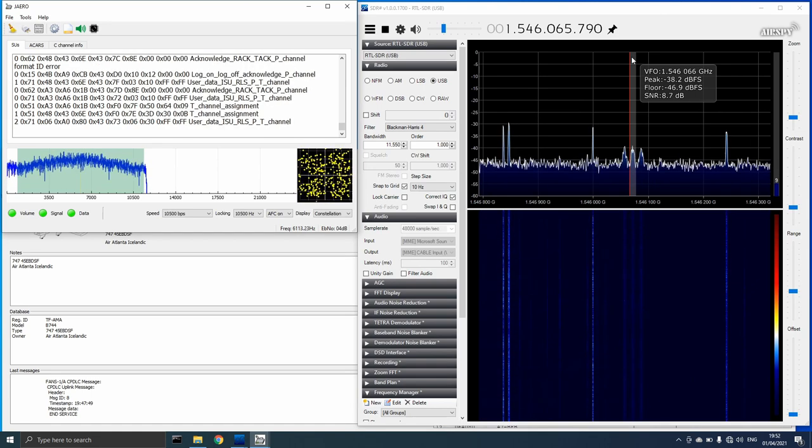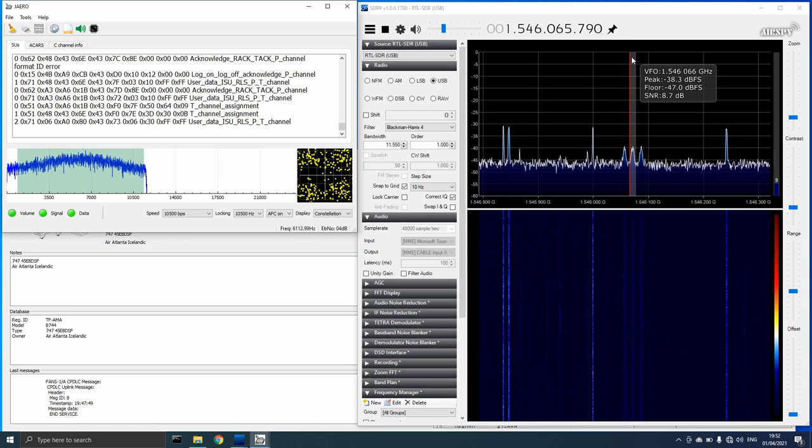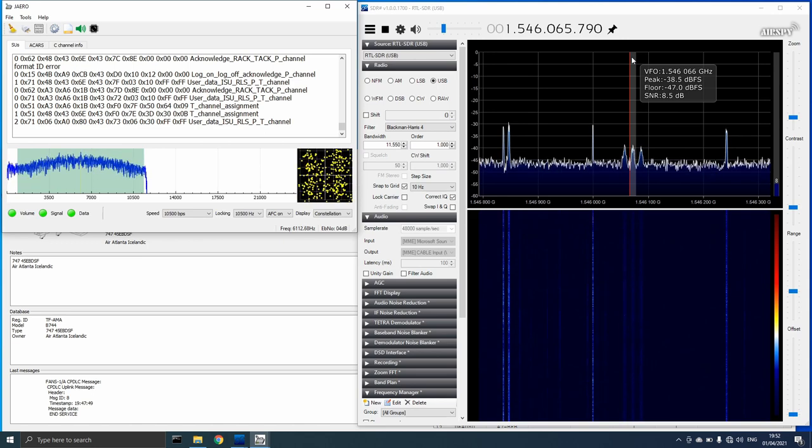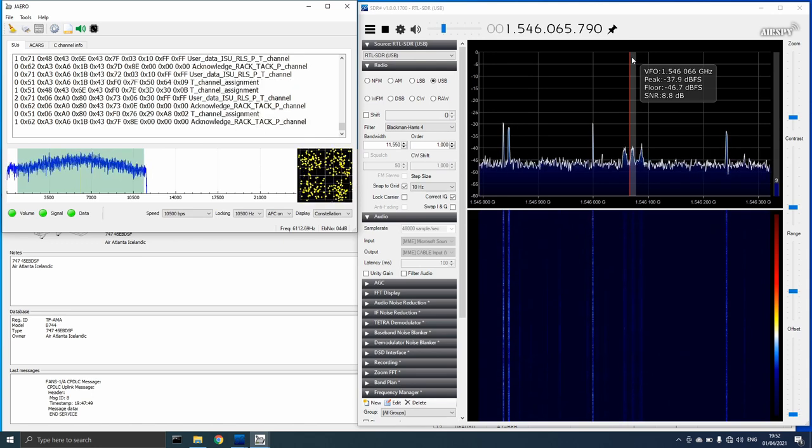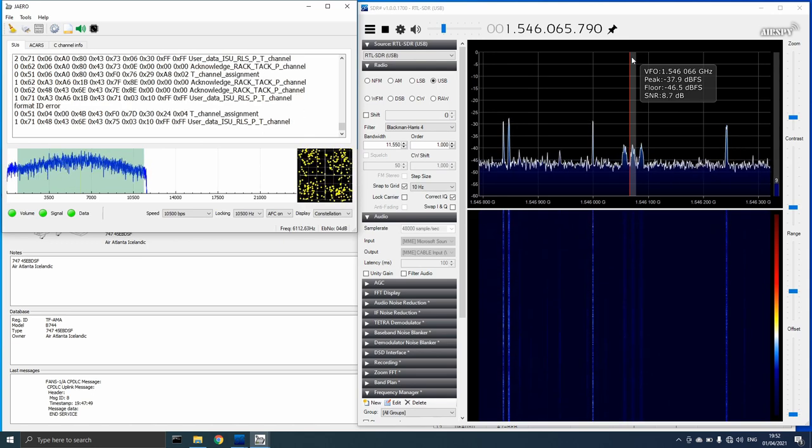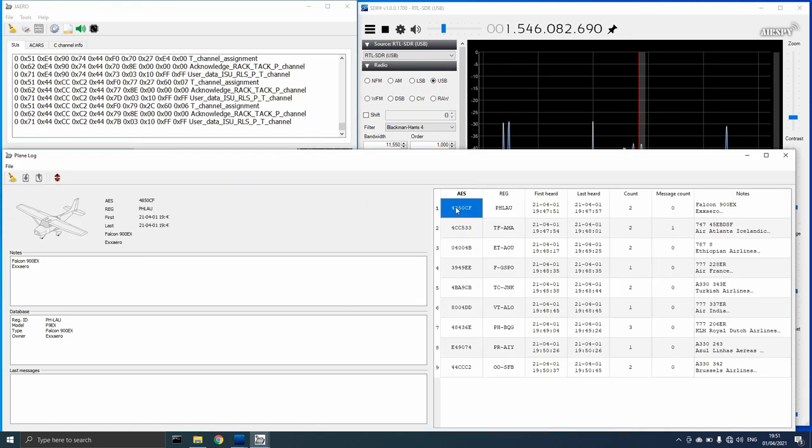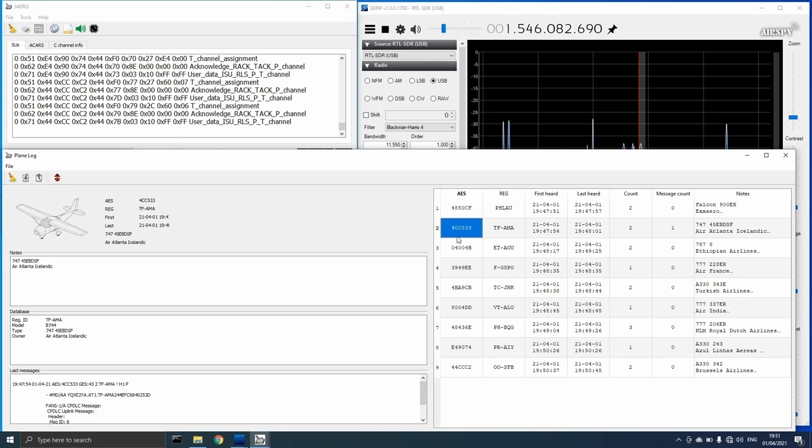Surprisingly, I received three green lights from Jaero, indicating a positive sync with the signal and a good decode rate. The plane log populated with data and I could see that the system was working.